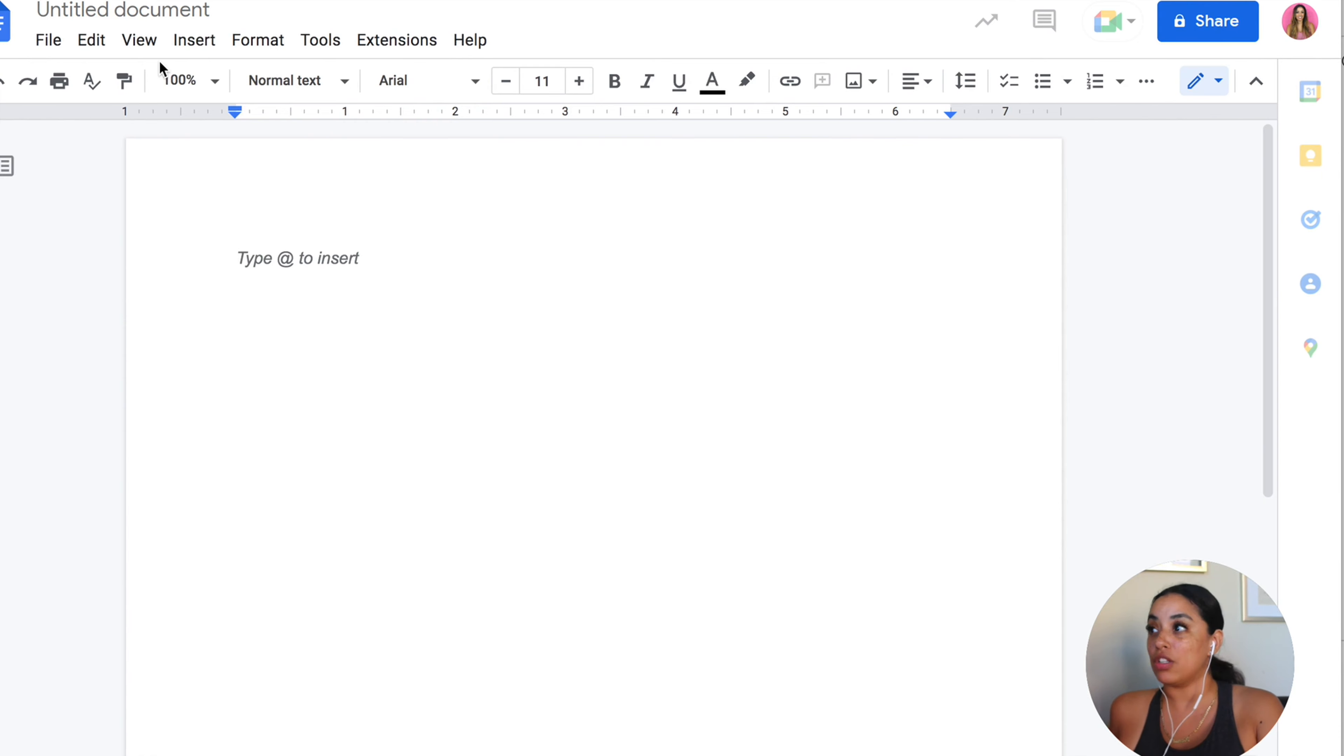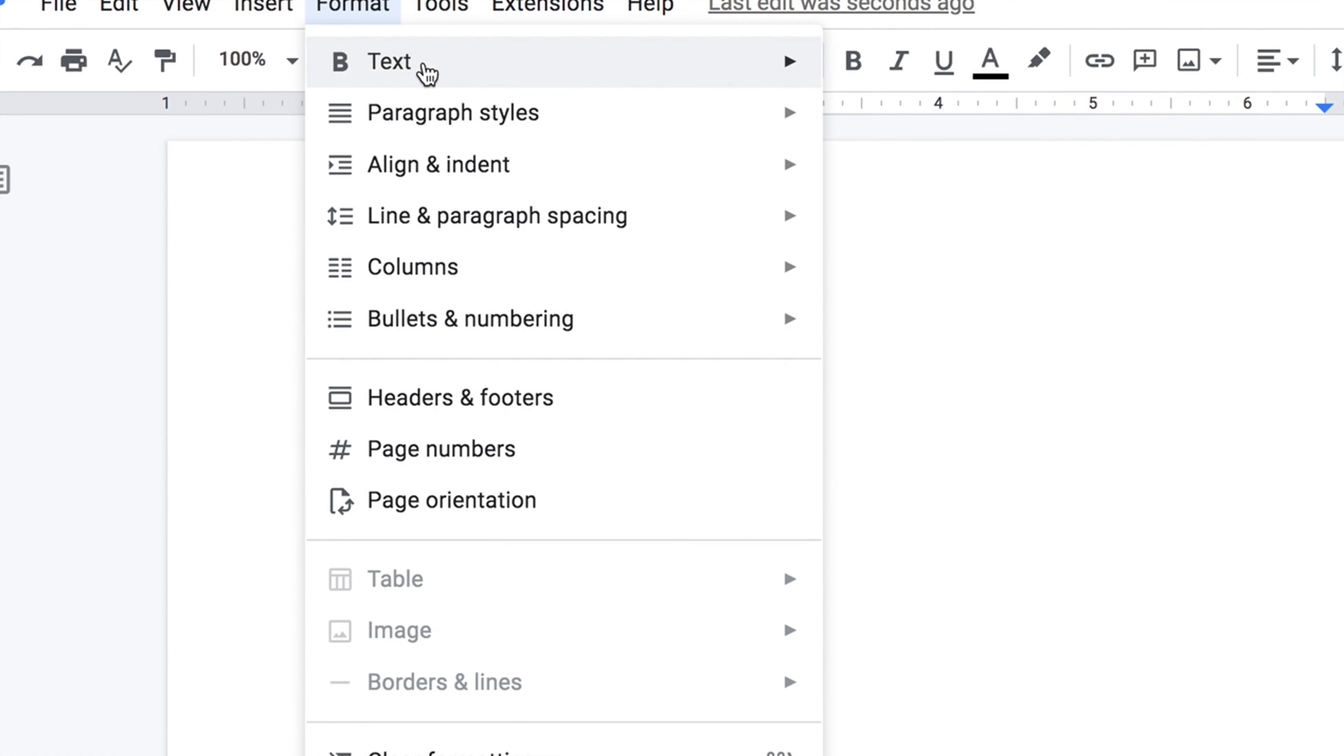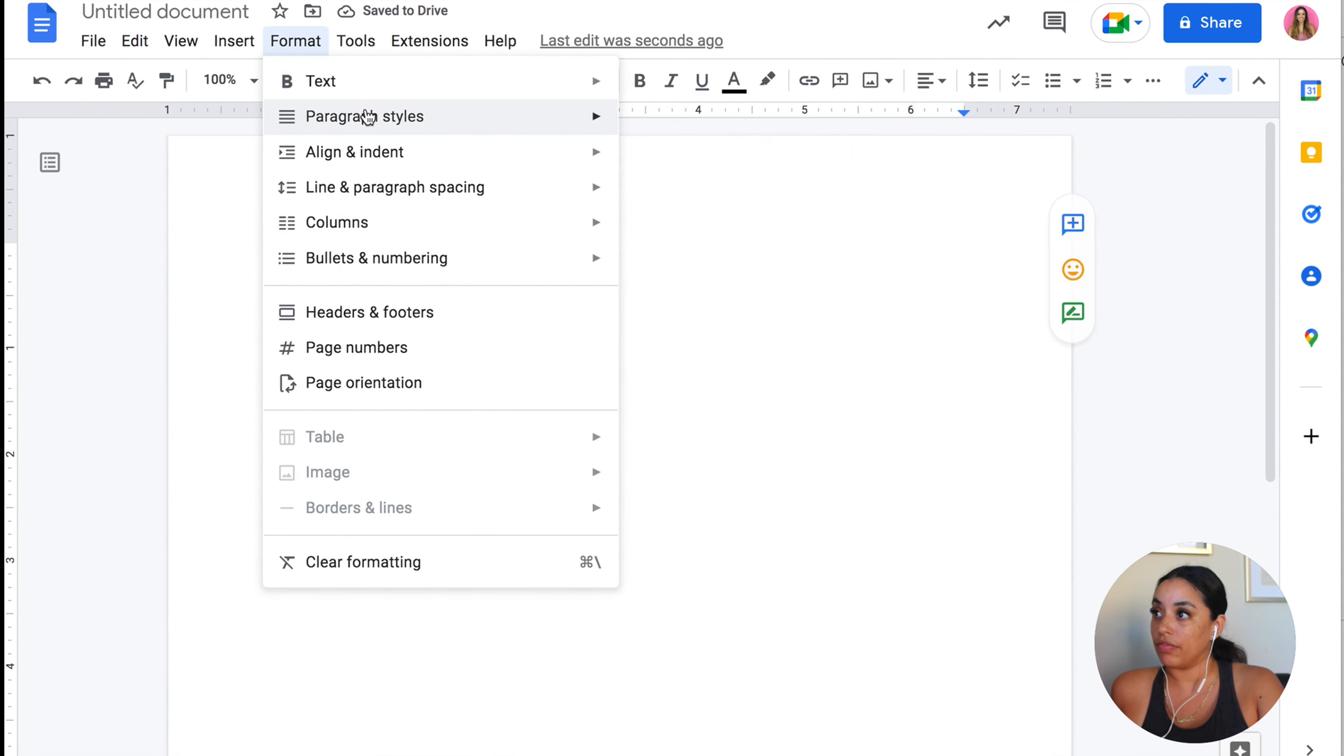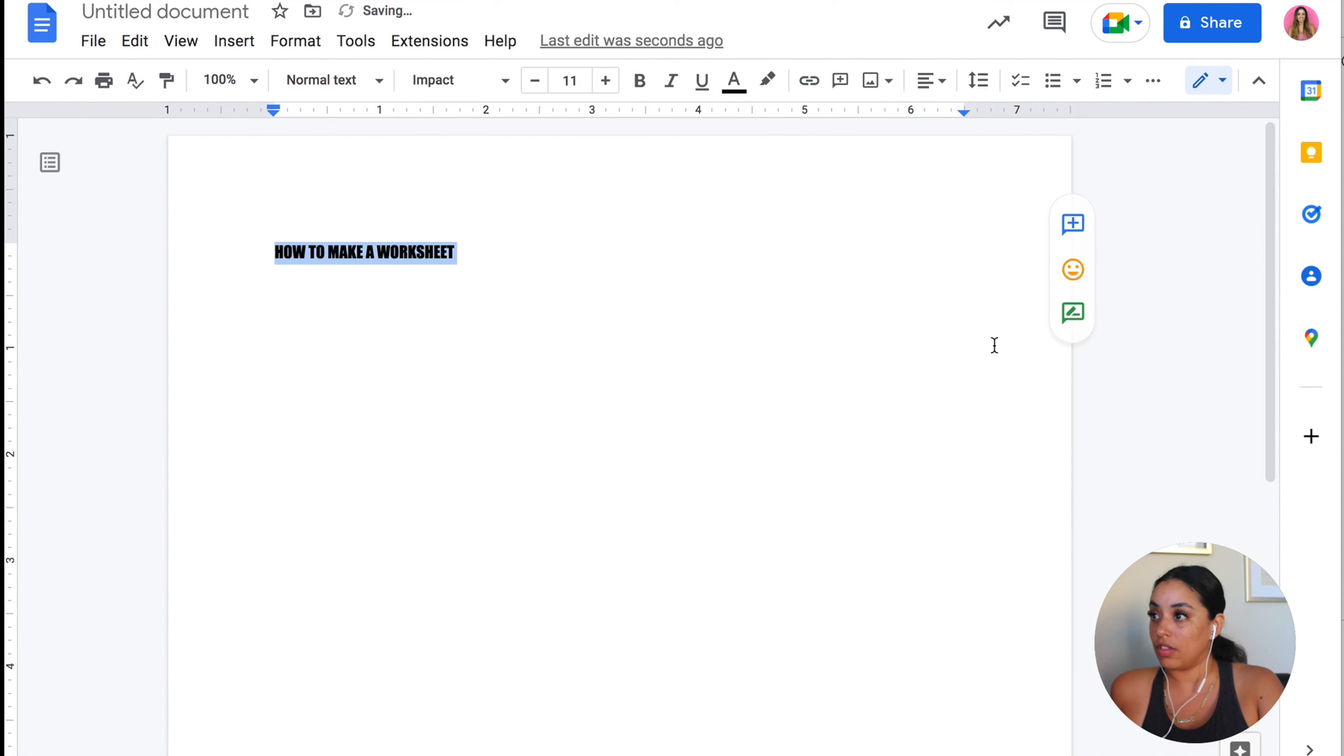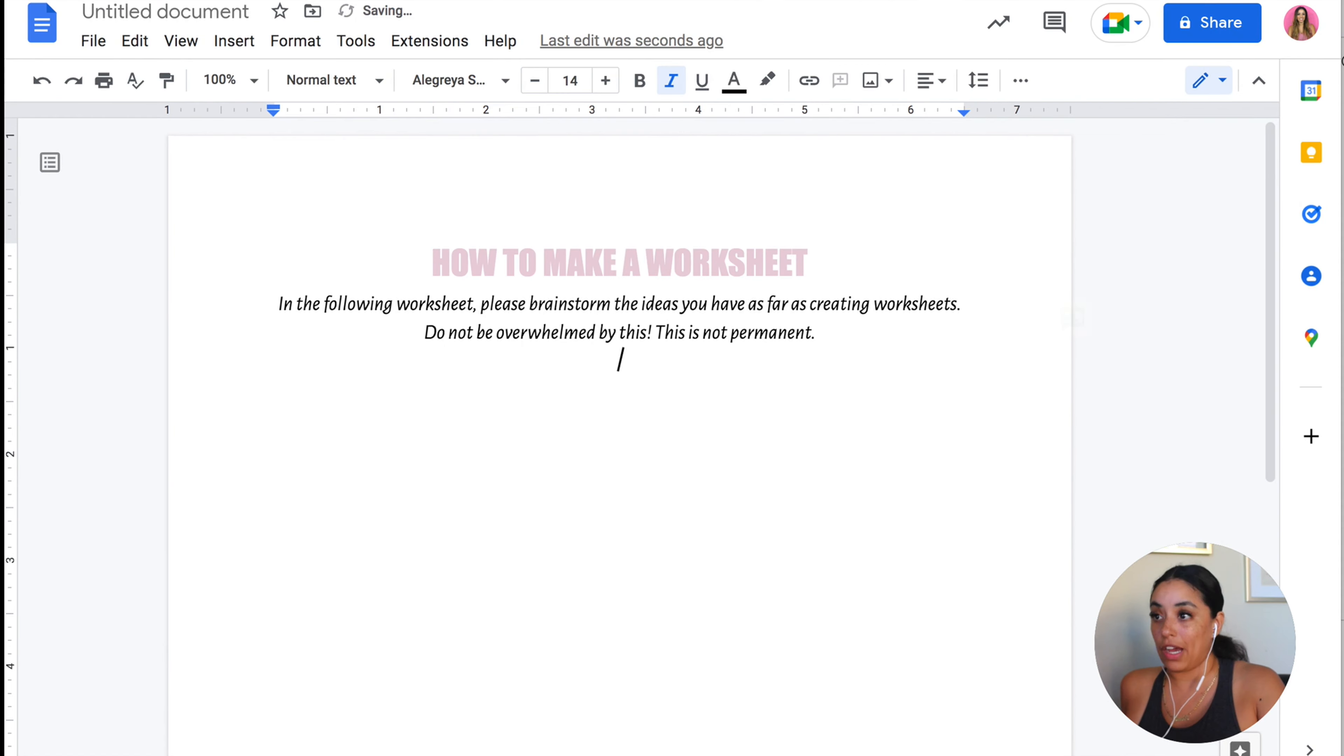Let's start off with the title. If you want all caps like Canva, go to format, text, text, capitalization, uppercase. There you go.